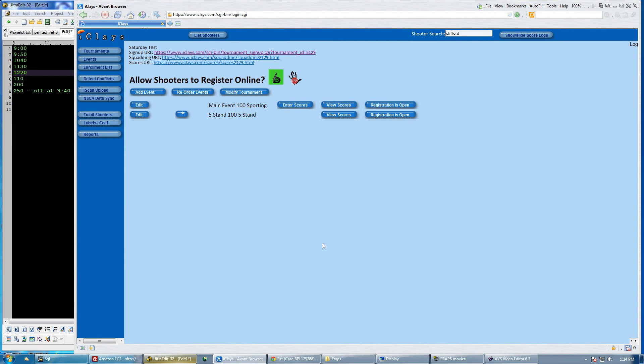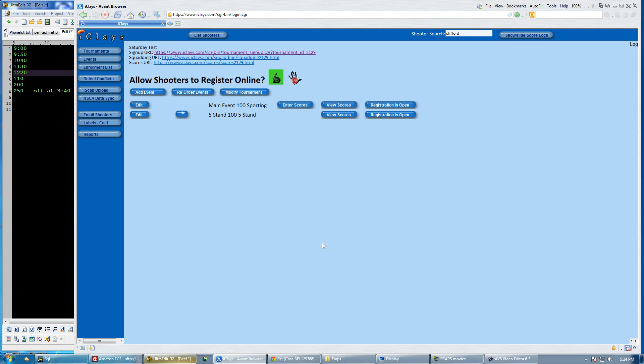This is the tutorial for creating a 100 bird FITASC event. In this video I'm going to cover both shooting 100 birds on Friday and setting rotations where you shoot 50 birds Saturday and 50 birds on Sunday.